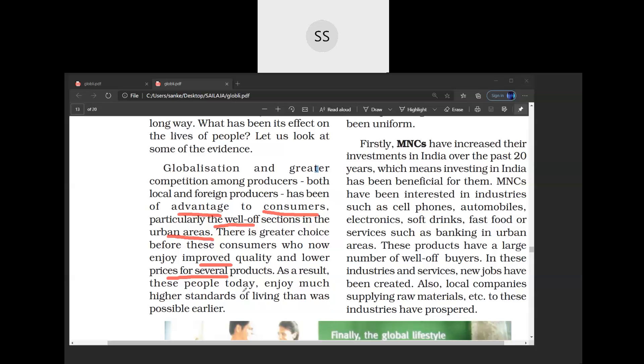For example, children, you might have seen airlines. Once upon a time, only ultra-rich people were able to travel by airlines. But today, even a common man is able to travel by airlines because there is so much competition and the prices are very low.